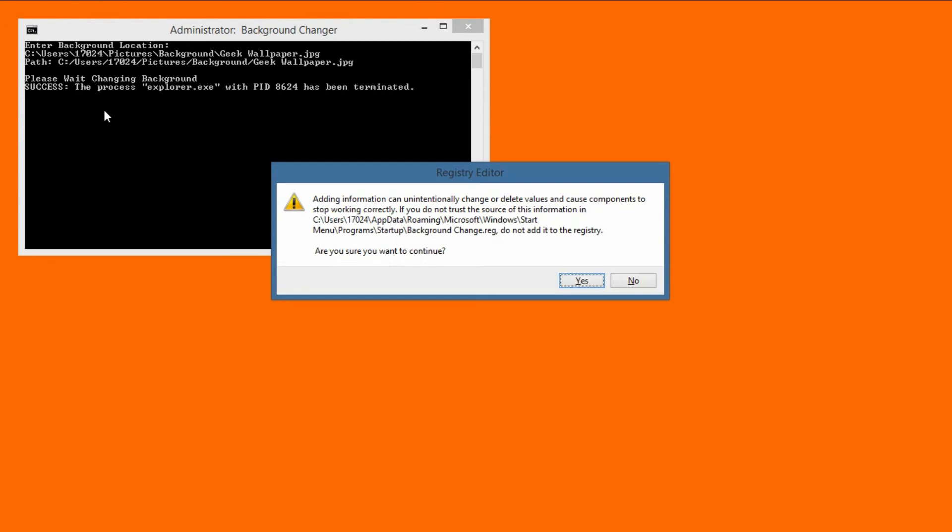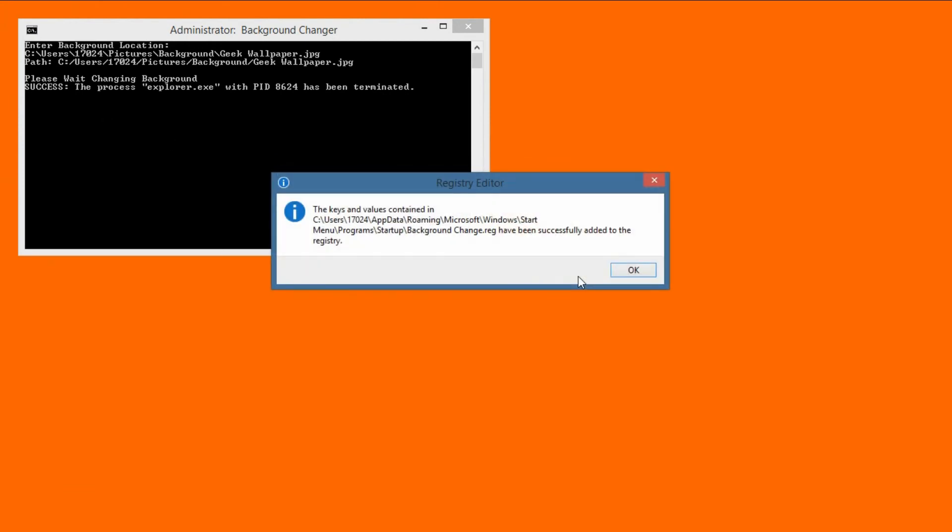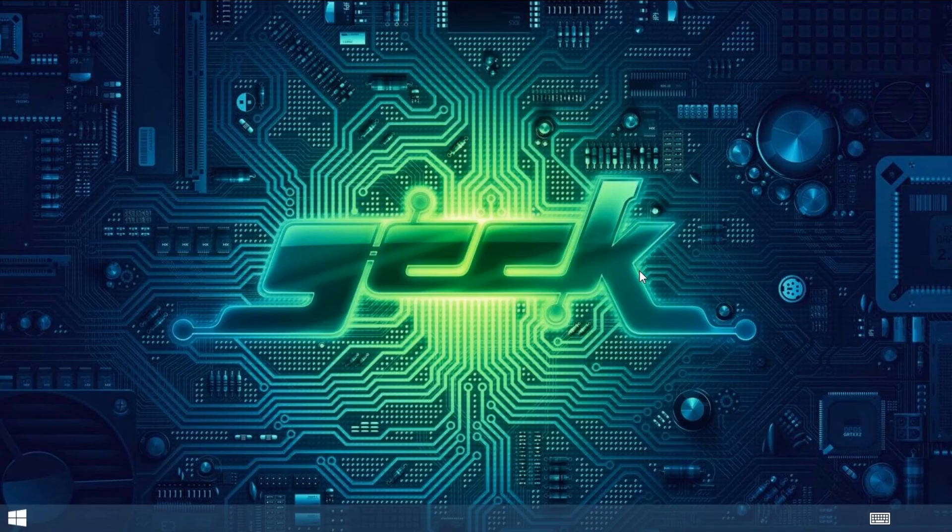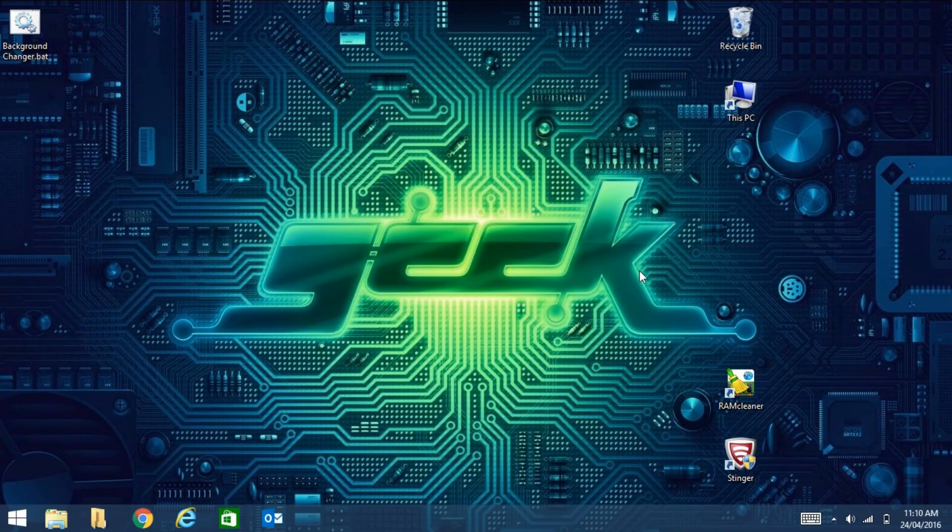And then here just click yes. And then click OK. And then look, the background has changed.